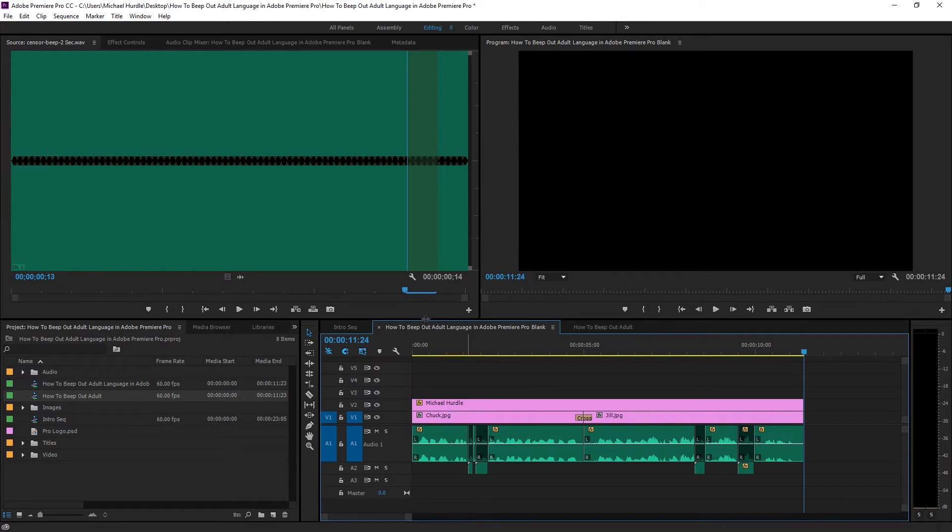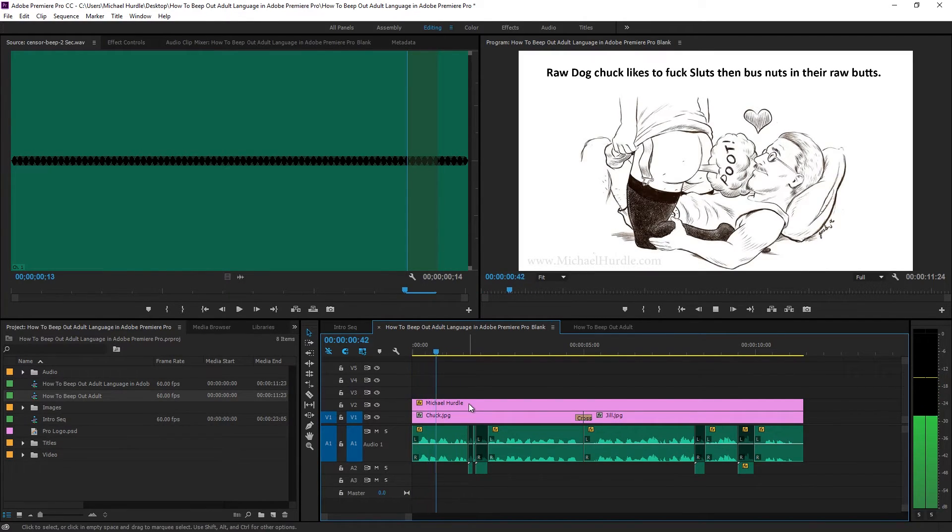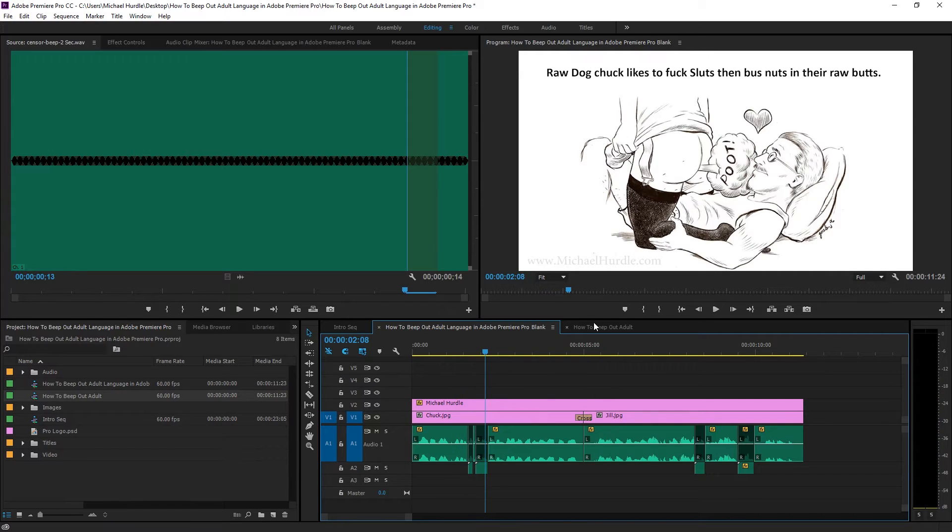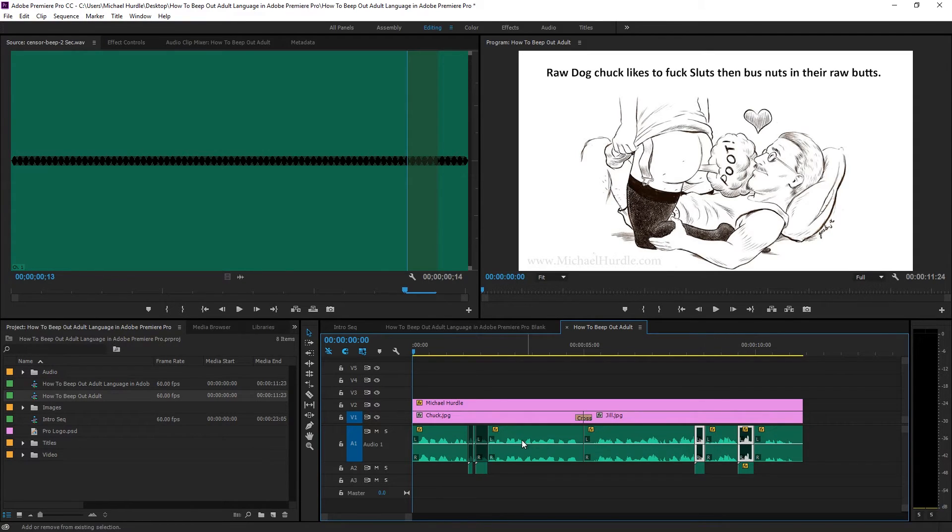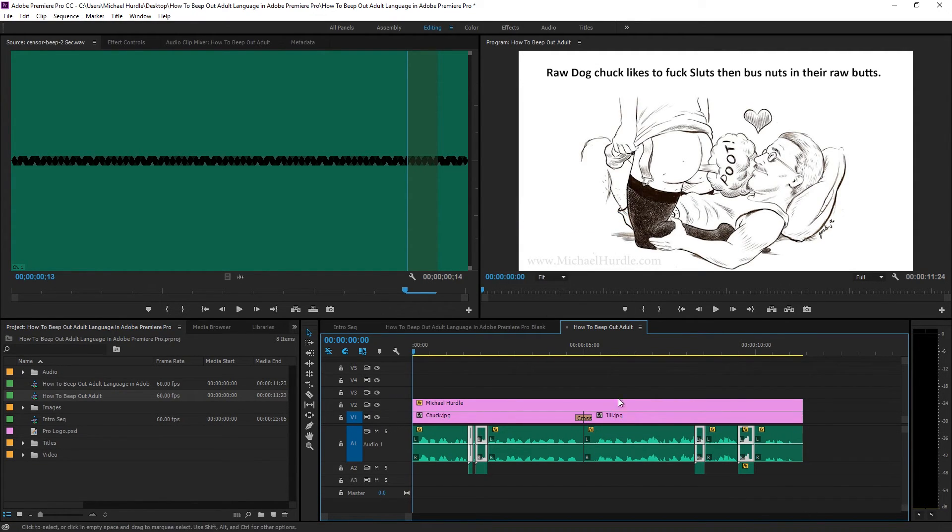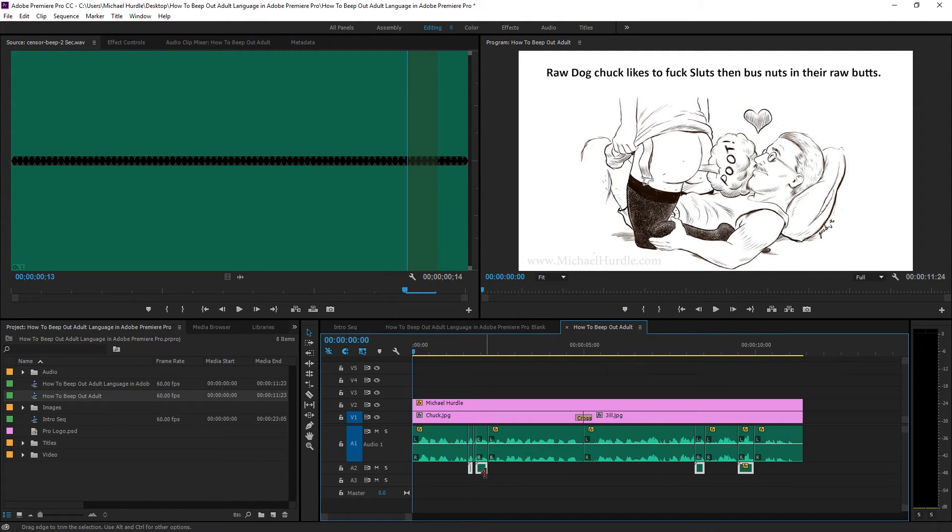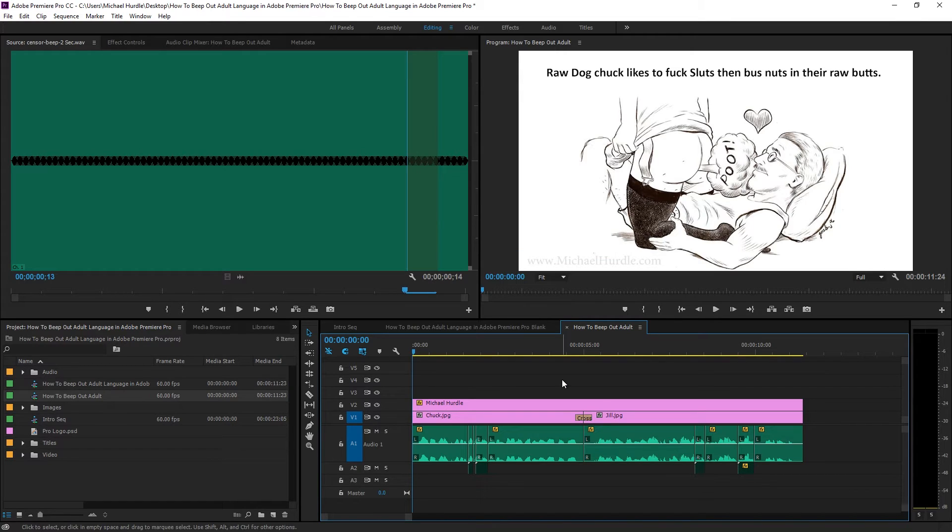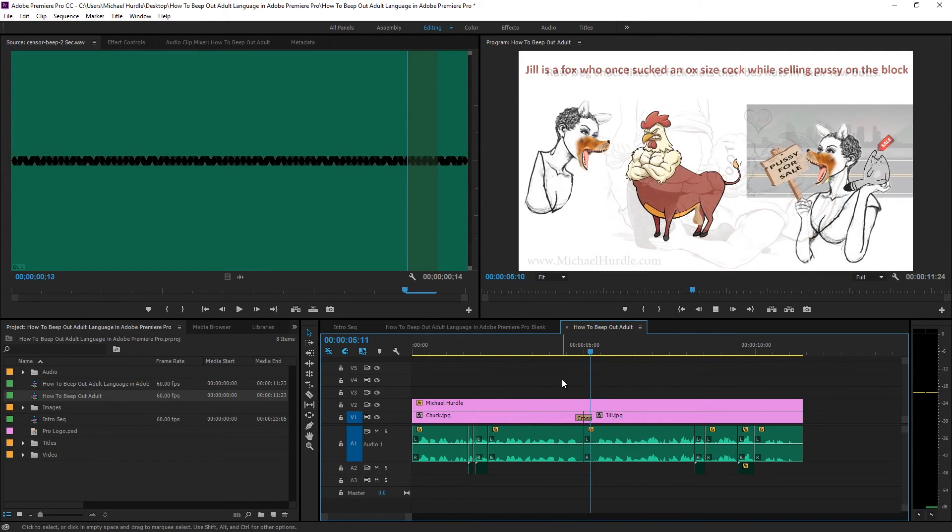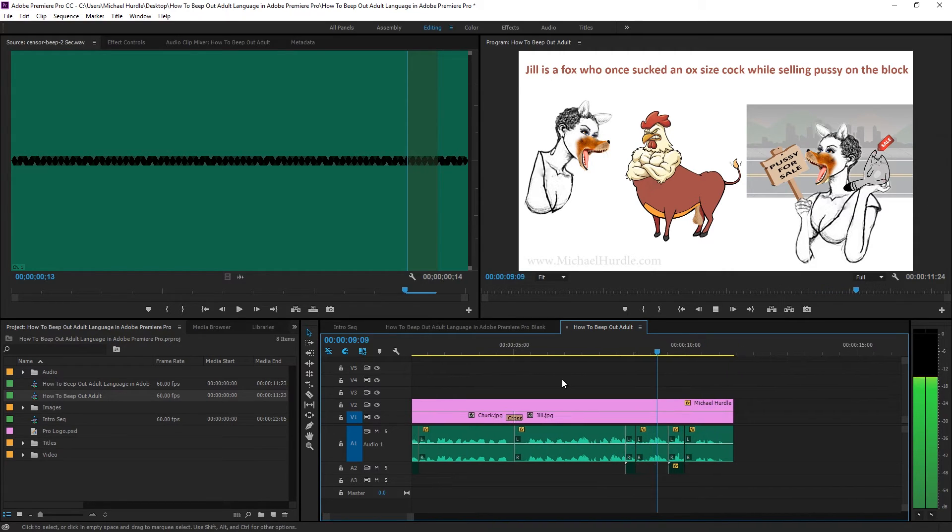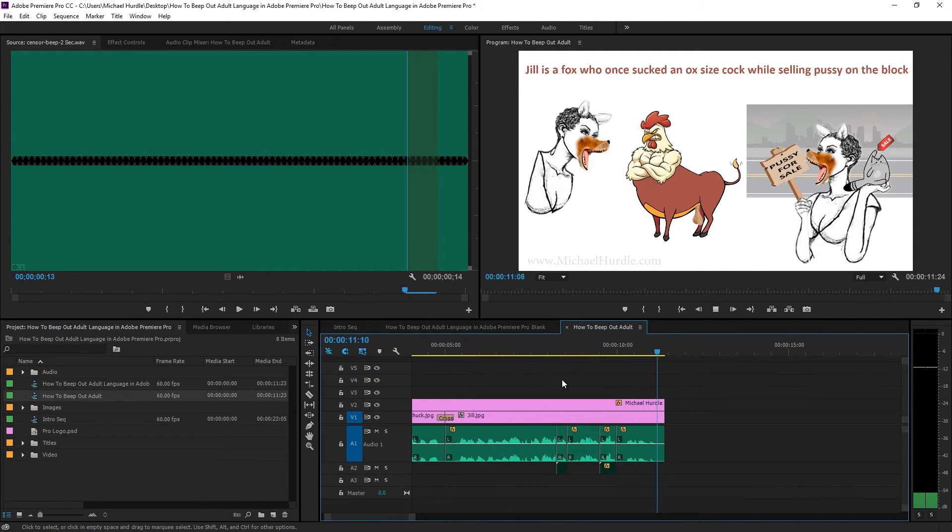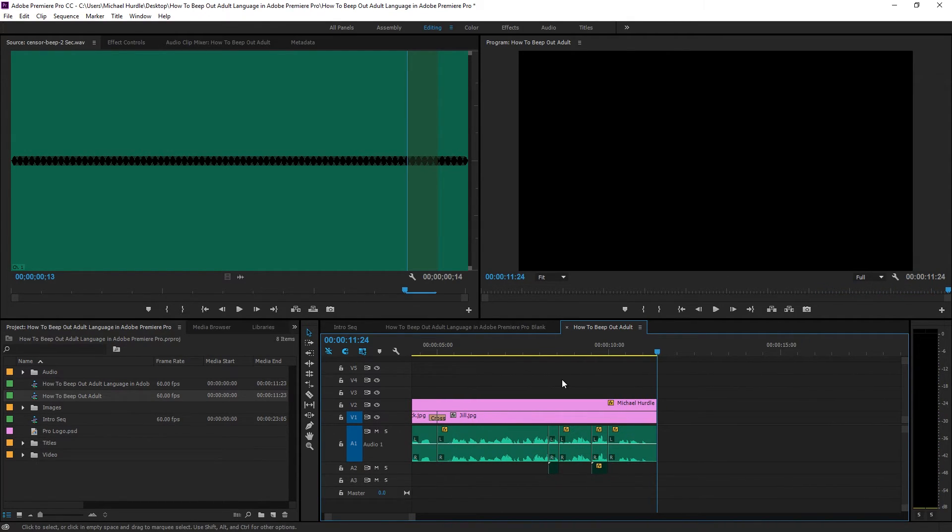And then let's say you wanted to now have a version here that's the same copy. What you do now is that you use your V key. Select each one that you already beeped, then right click on it and just enable all of them. So now the curse words are back and then now reverse that by selecting all the beeps, right clicking and disabling them. So when you play it back from the beginning. Raw dog Chuck likes to fuck sluts, then bust nuts in their raw butts. Jill is a fox who once sucked an ox-sized cock while selling pussy on the block. Best damn beep tutorial you ever seen, right? By gosh garnet.